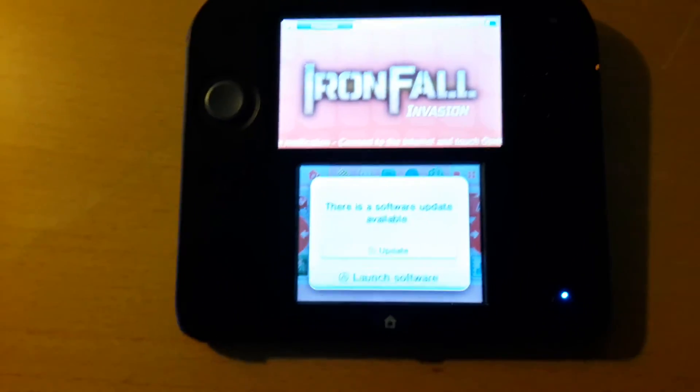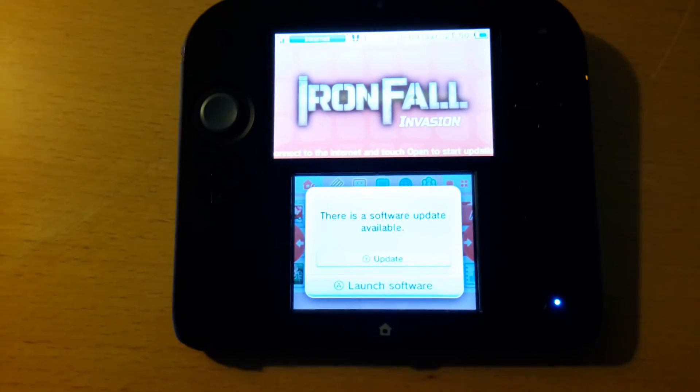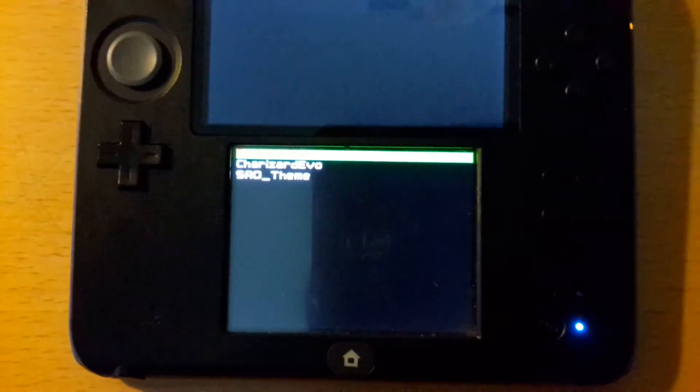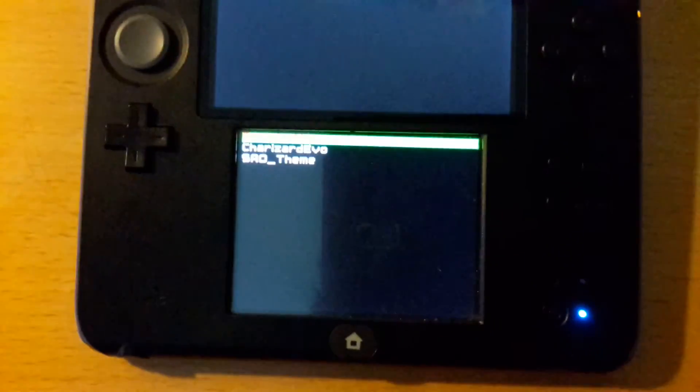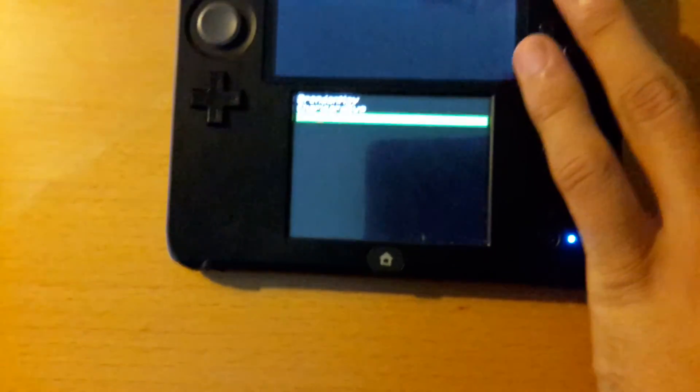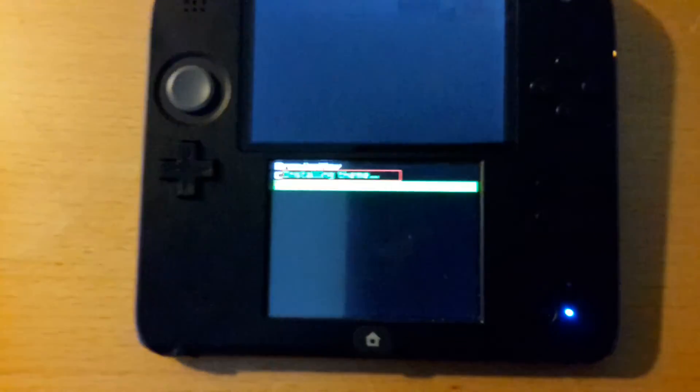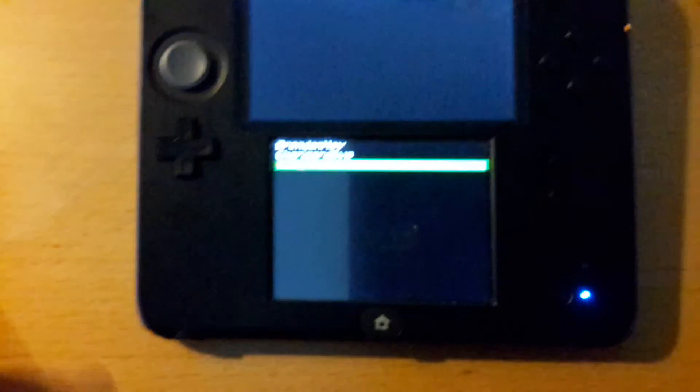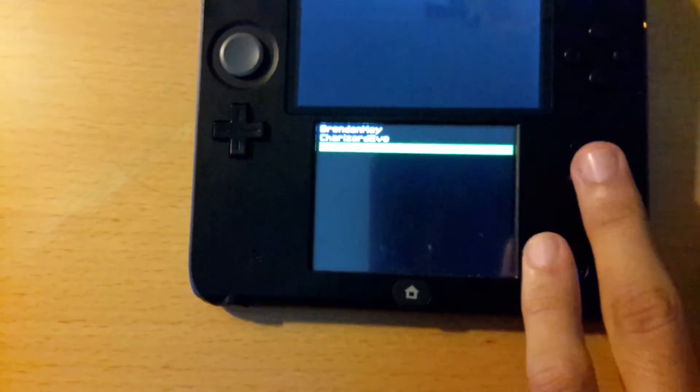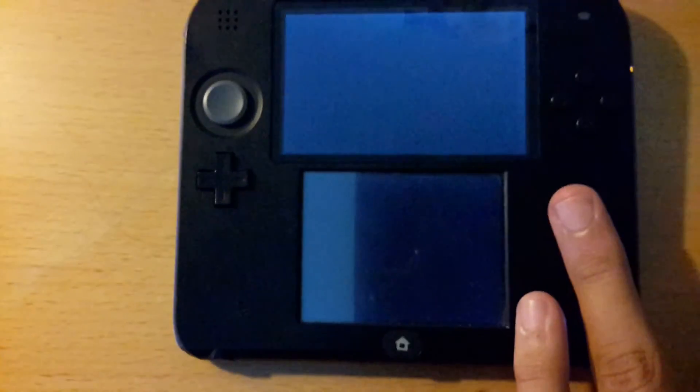So the theme manager just launched, and I'll try to select the SAO theme I used. So it should be successful. As you see, no error popped up, so I'm going to quit and check it out.